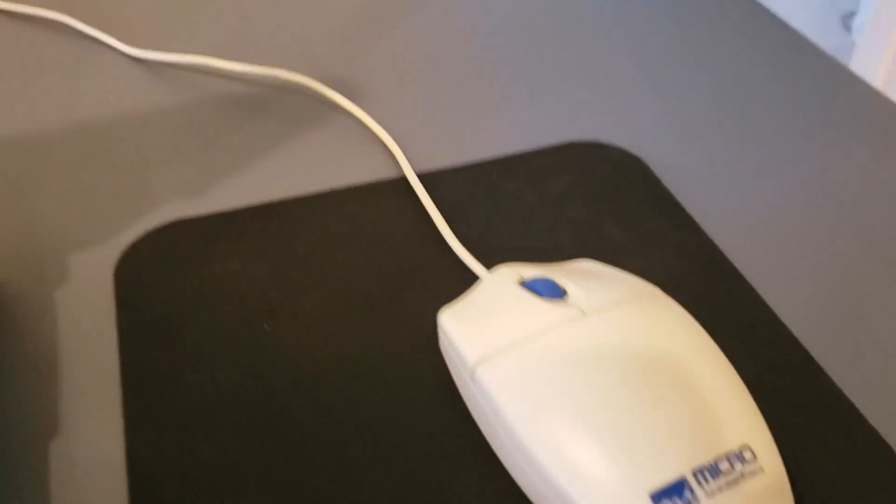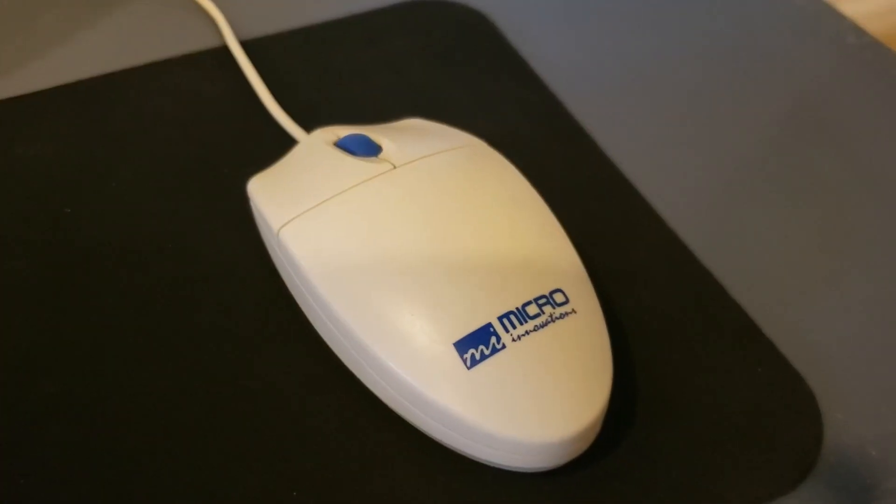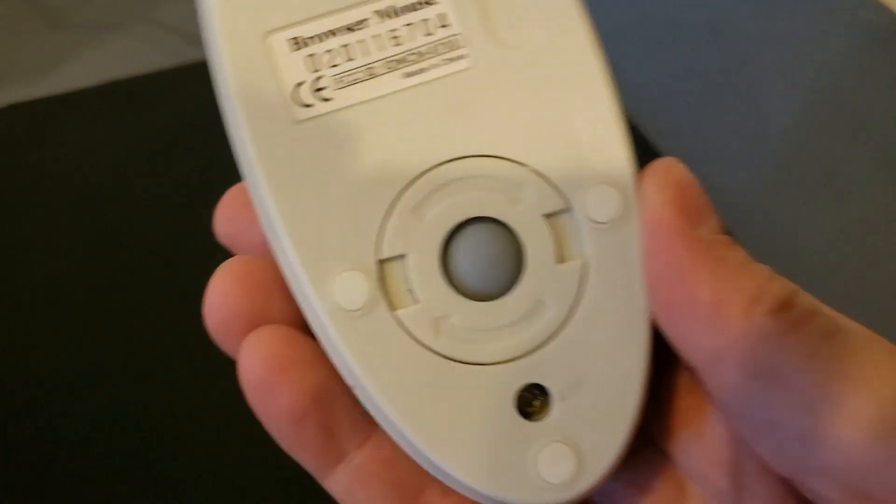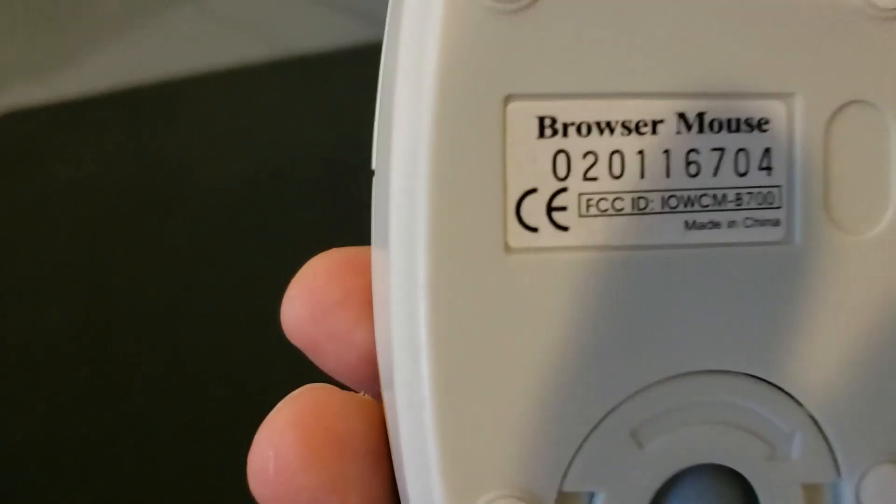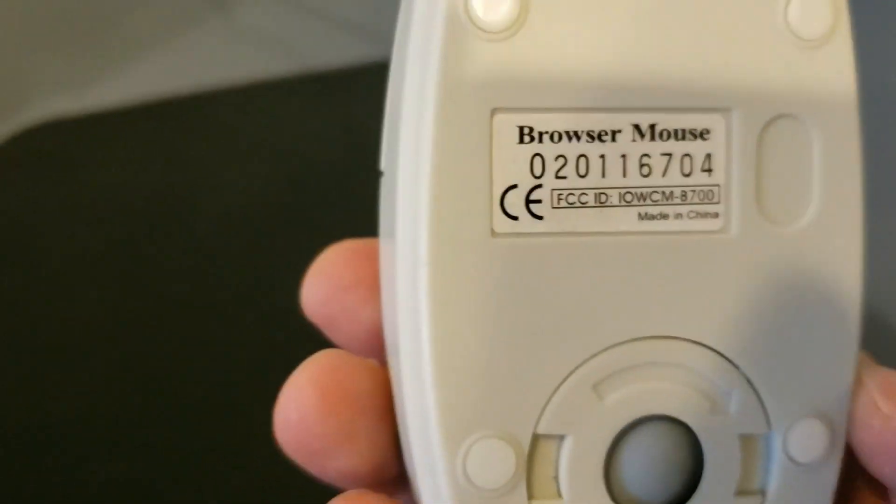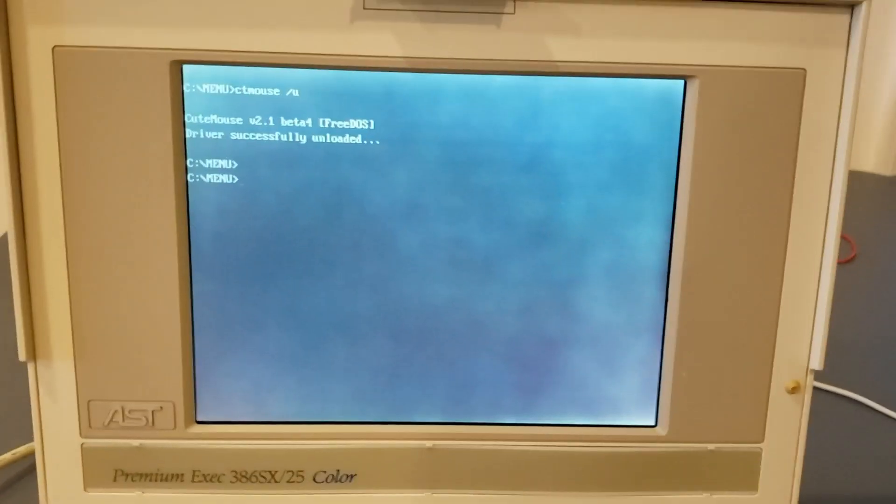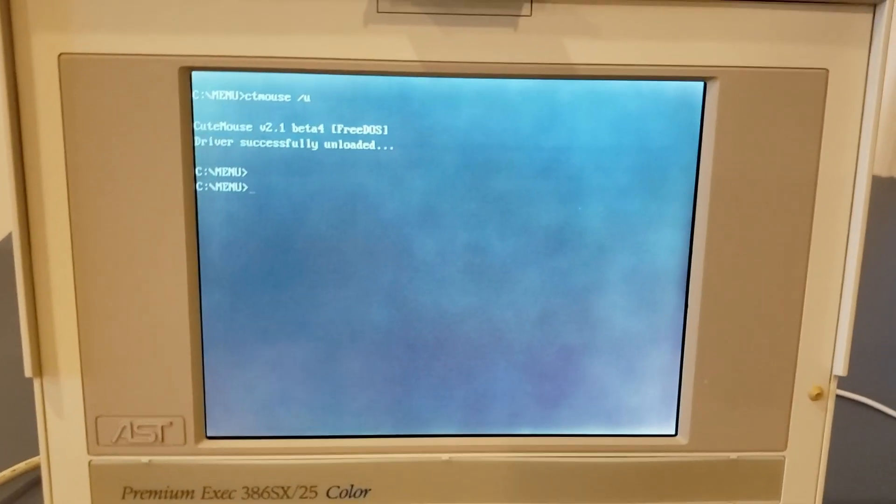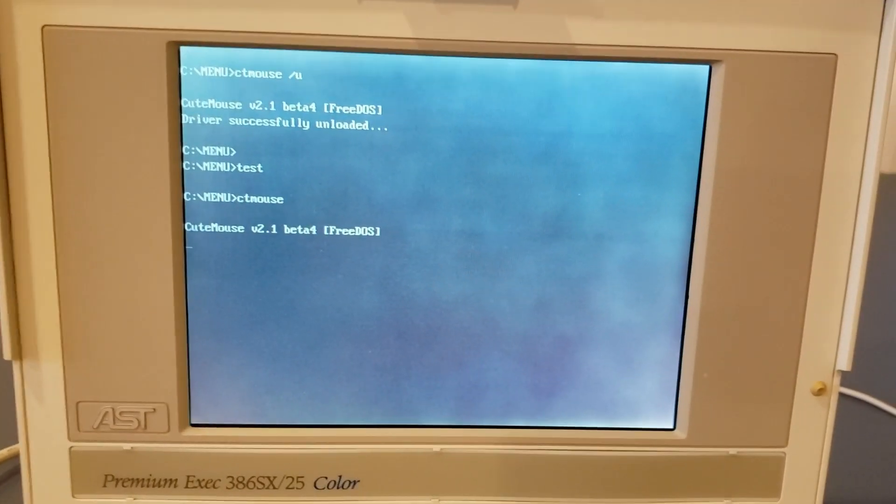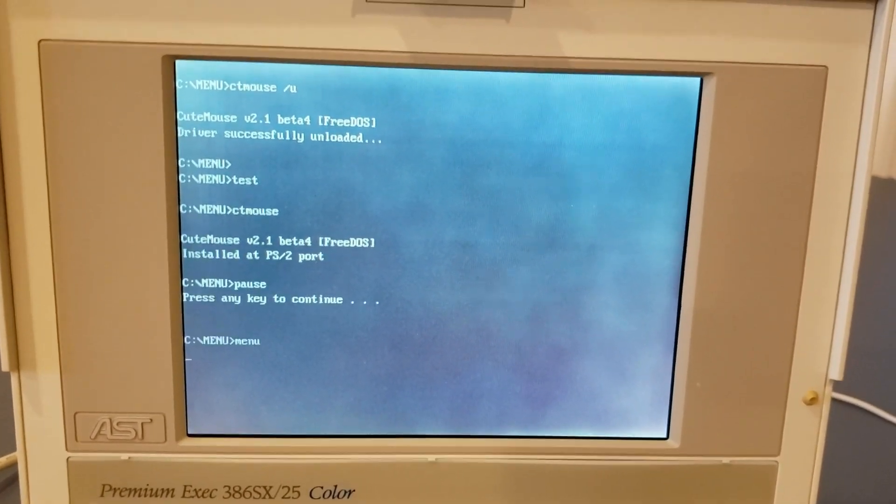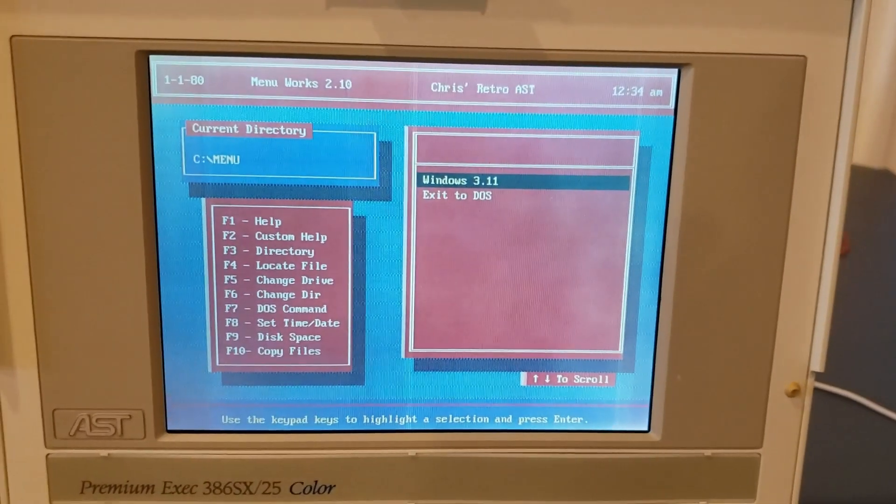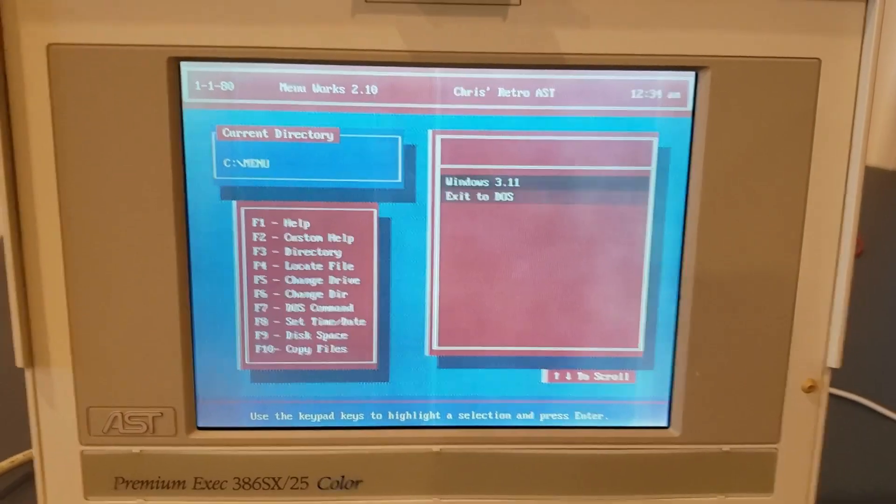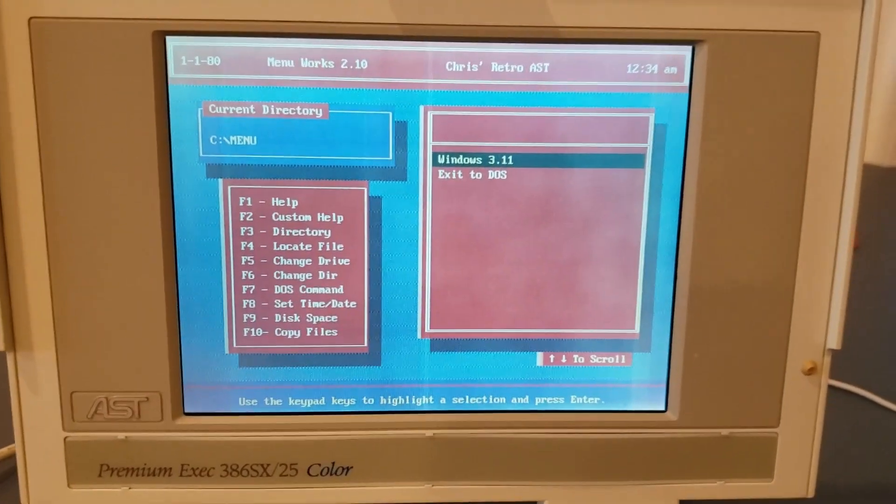Next up is the Micro Innovations mouse. If you turn it over, you can see it is a browser mouse. This isn't just any ordinary mouse, folks. It's a browser mouse. Let's give it a test. There we go. Looks good.